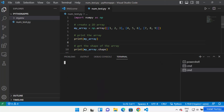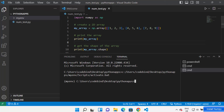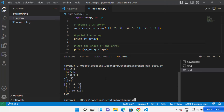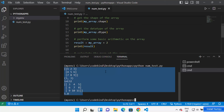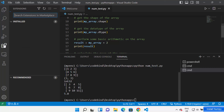We have created the virtual environment and installed the NumPy package, so the only thing remaining is running the file. You can run it using the Python command: python num_test.py, then press Enter. If it shows the result of your code, that means NumPy is installed in your Visual Studio Code with the virtual environment and it's running fine.